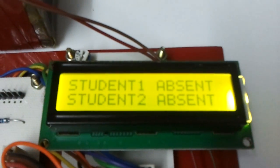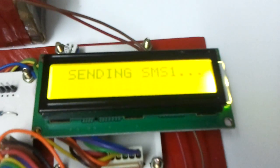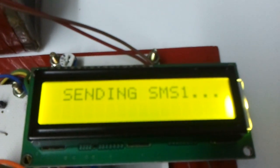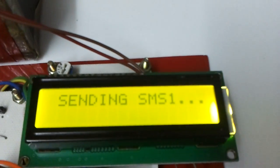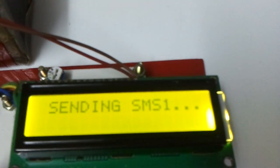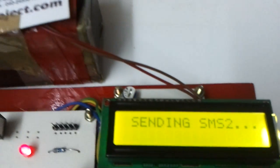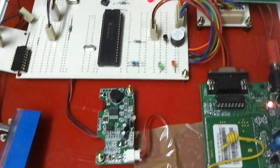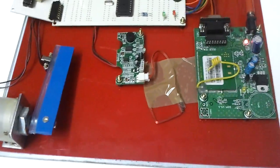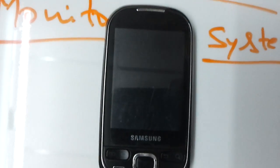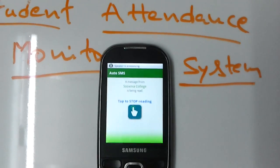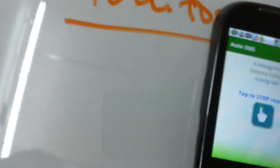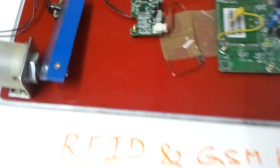Door locked. Student 1 absent, student 2 absent — so a message should be sent to both mobiles. You have a message from Sougsburg College saying student 2 absent. You have another message from Sougsburg College, and the message reads student 2 absent.